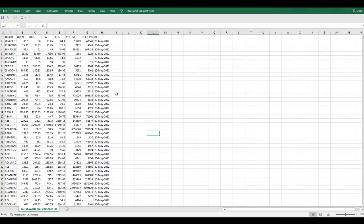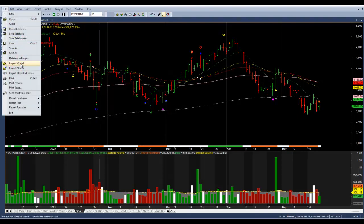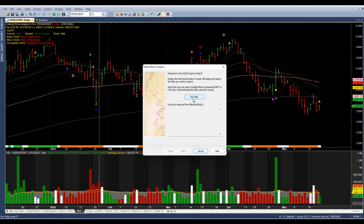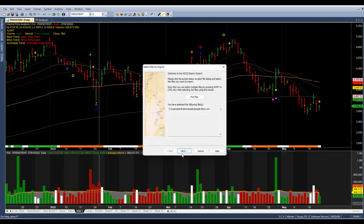Now we are ready with the file for uploading into Amibroker. Let us see how to import the data into Amibroker. Most of you may be familiar with the procedure. We need to first create a template which can be used repeatedly every day to import the data. First let us go to the file import wizard. We will pick the file which we downloaded and then modified. This is the sample file — I open the file.